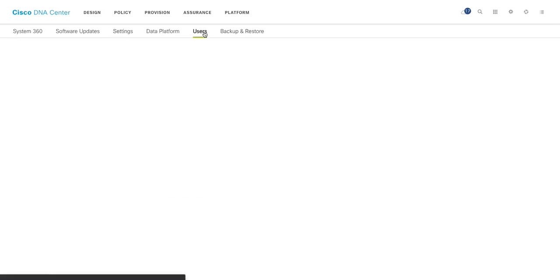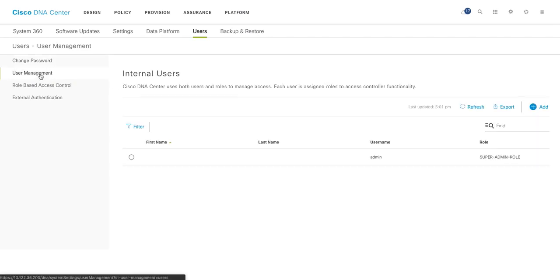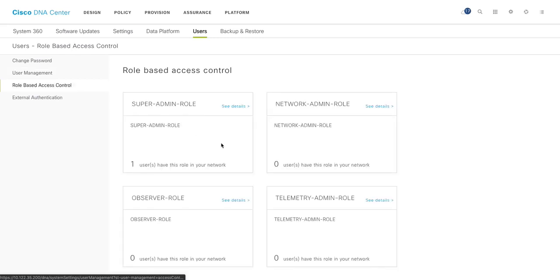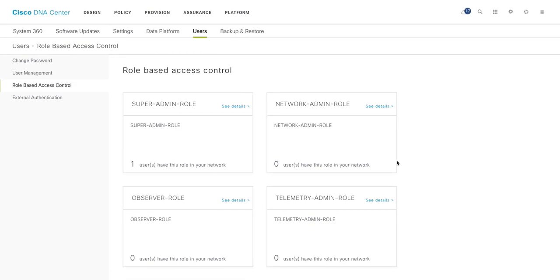Another thing is users. So as you can see I'm logged in as an admin user, but you can do user management, define your internal users, or you can use any TACACS server, or database integration. There are some certain roles at this point of time defined in DNAC by default: super admin role, network admin role, observer role, and telemetry role. And they have certain privileges associated with them.